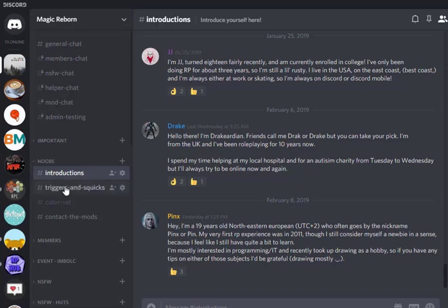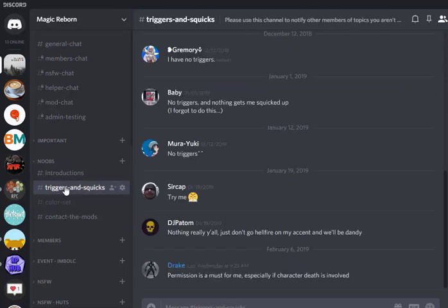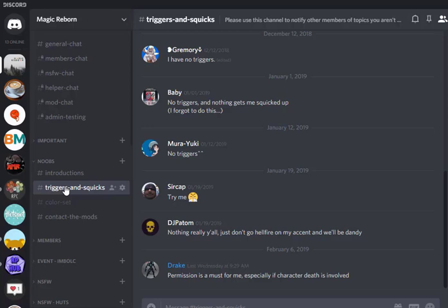Then we have triggers and squicks. So this is optional. You don't have to post here, but the purpose of this channel is if you have some kind of roleplay topic that's a hard pass for you, post it here so people won't come at you with like, hey, do this plot with me because they already know that particular topic is squicky for you. Now, what this channel is not is for controlling the rest of the roleplay. If you post here that you won't do miscarriage plots, for example, okay, that's fine. That's an upsetting topic. It's totally understandable that you don't want that in your roleplay. But if someone else in the roleplay wants to do a miscarriage plot, they can, and you just don't have to participate in it.